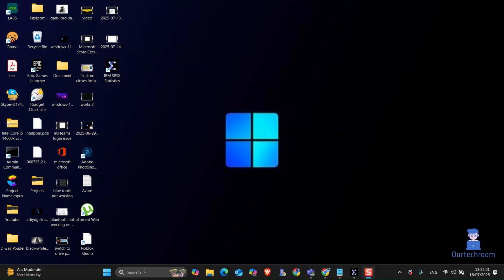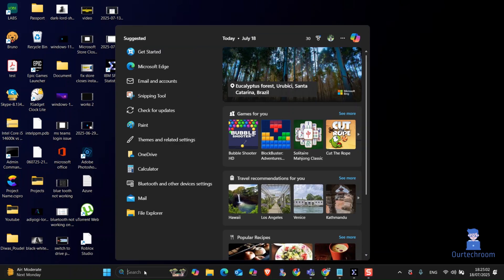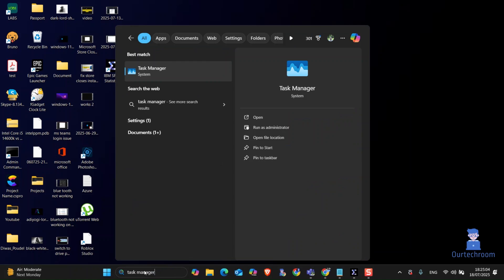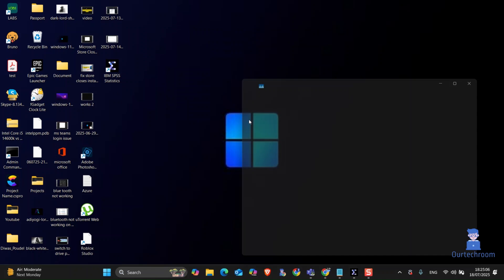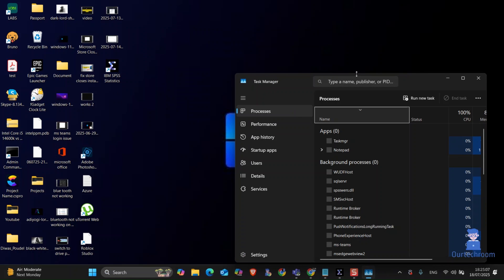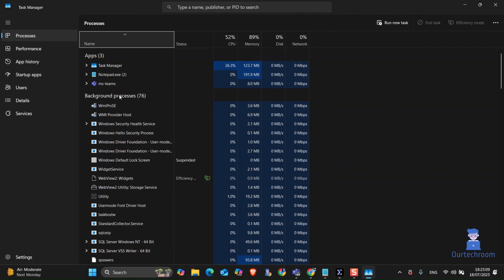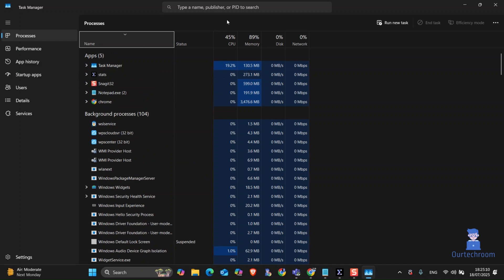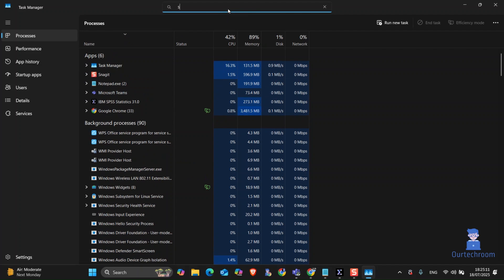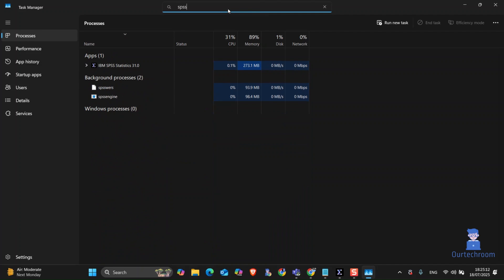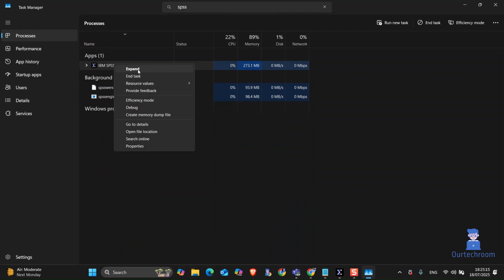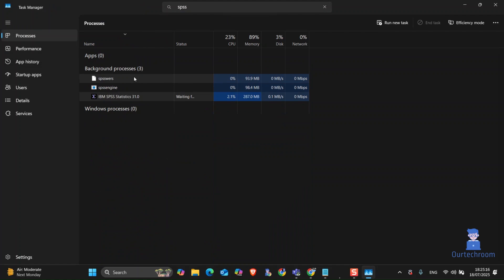To solve this, go to search and type Task Manager and select it from the list. If you have any SPSS service running, then just stop it as shown here. If you do not have any SPSS task running, then you can move to the next solution.